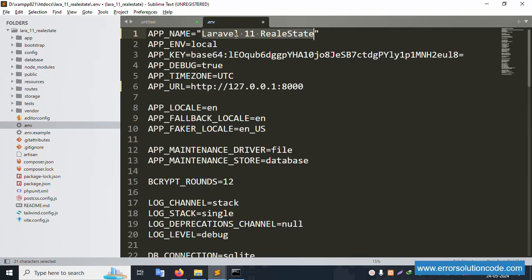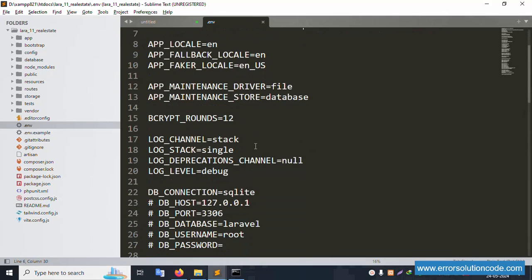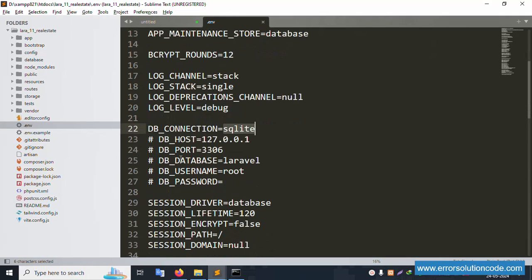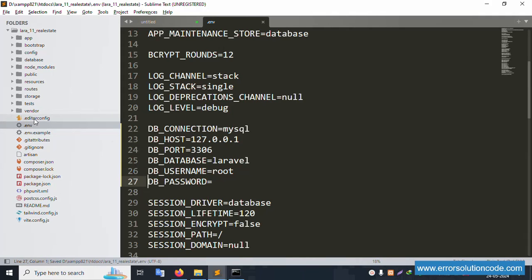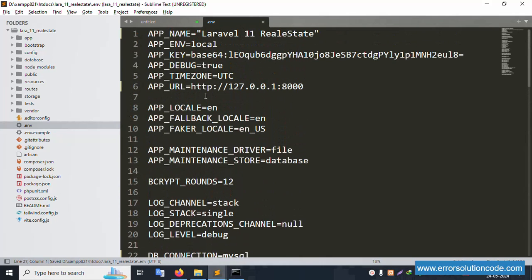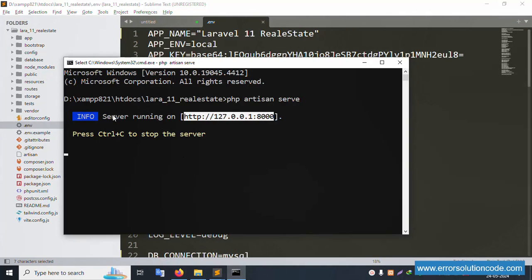The app name and URL are now set. For the database configuration, set the DB_CONNECTION to MySQL, set the database name, and remove any unused commented lines. The default .env database settings are now properly configured.